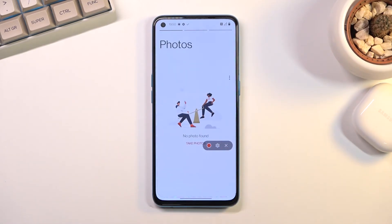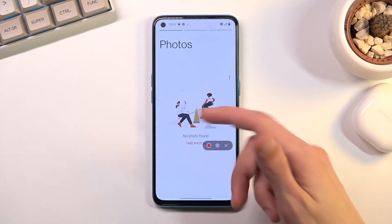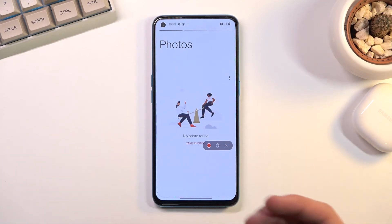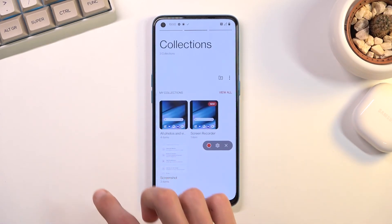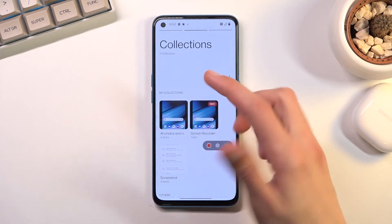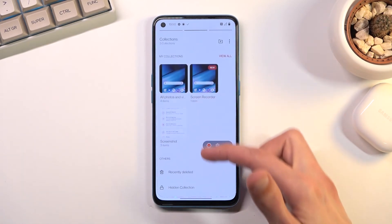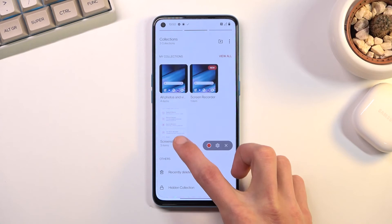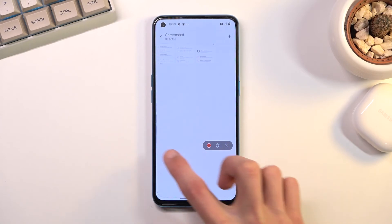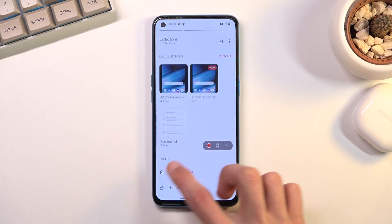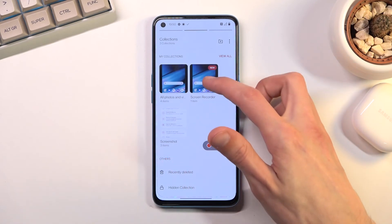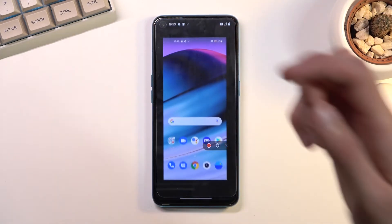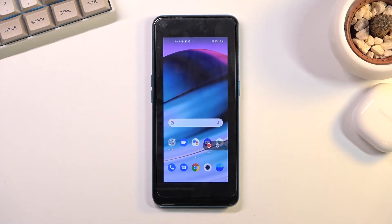By default you should see the photos page — if you haven't taken any photos it will be empty like it is for me. You want to swipe to the side to your collections where you'll find albums. It's not in screenshots — my bad — it's under screen recording right here. Let's play it.